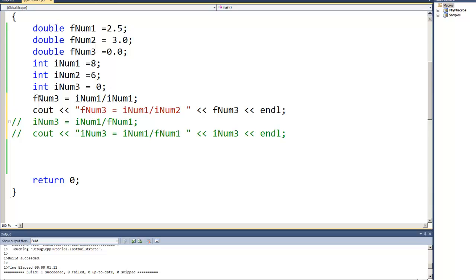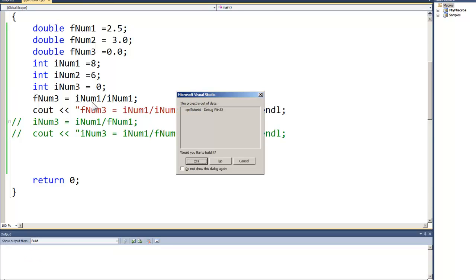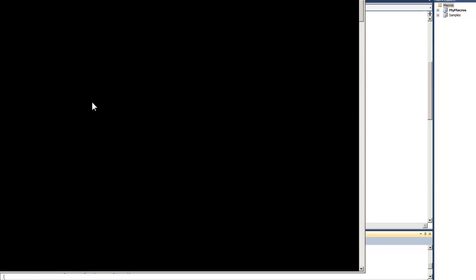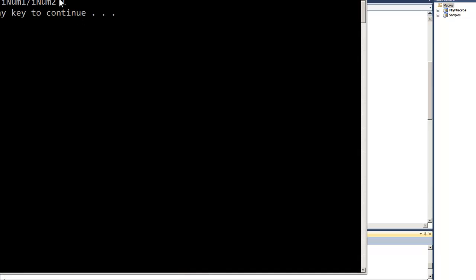And I'm going to store the results into a float. So I'm going to take an integer 8 divided by an integer 6 and store the results into a float. And when we run it we get a 1.